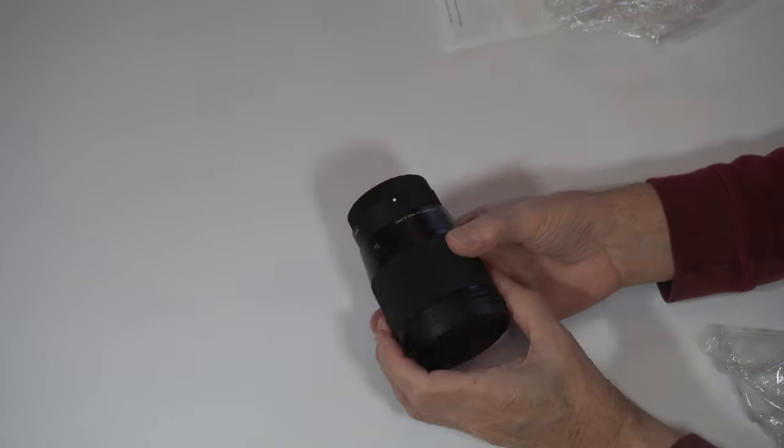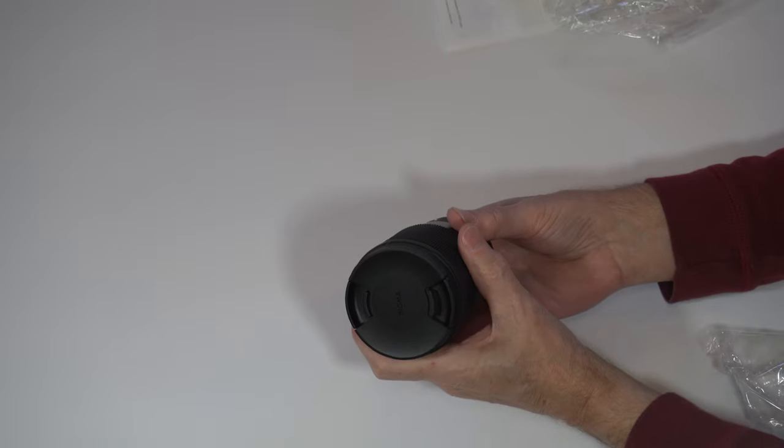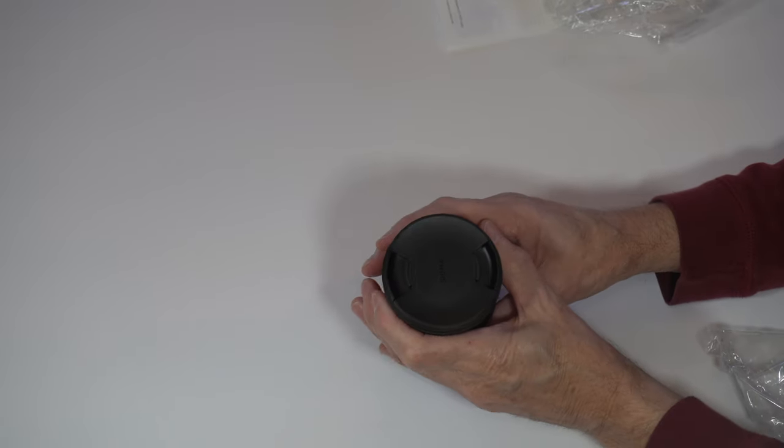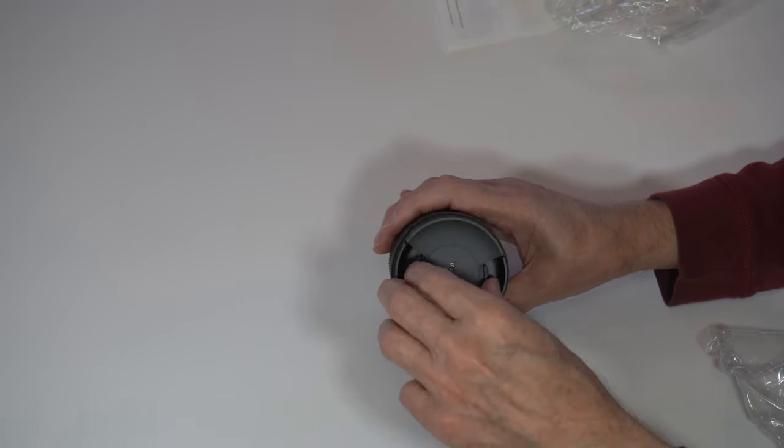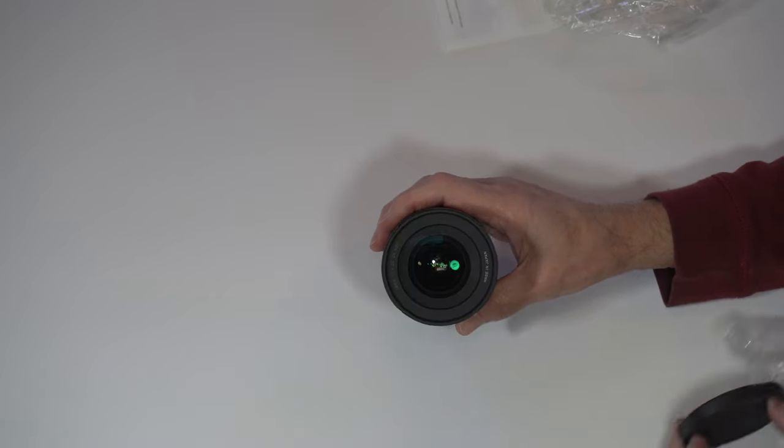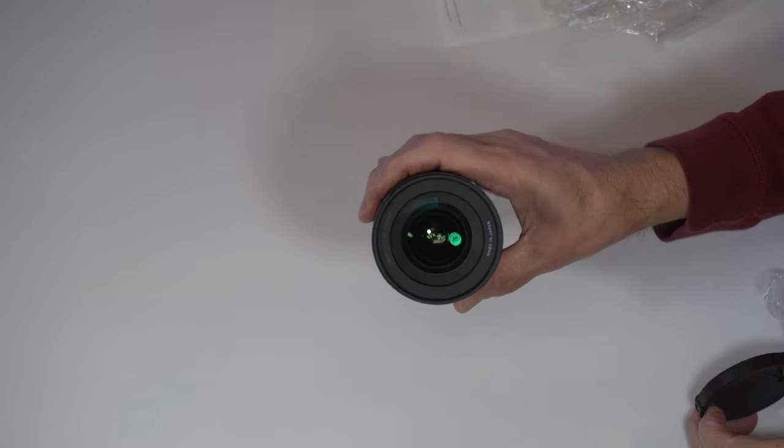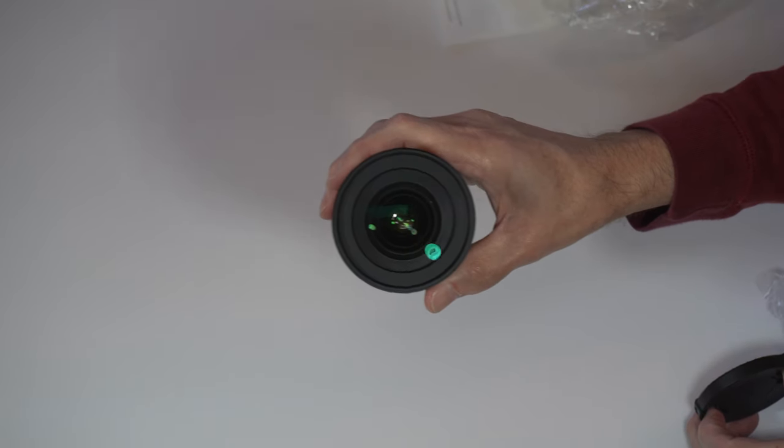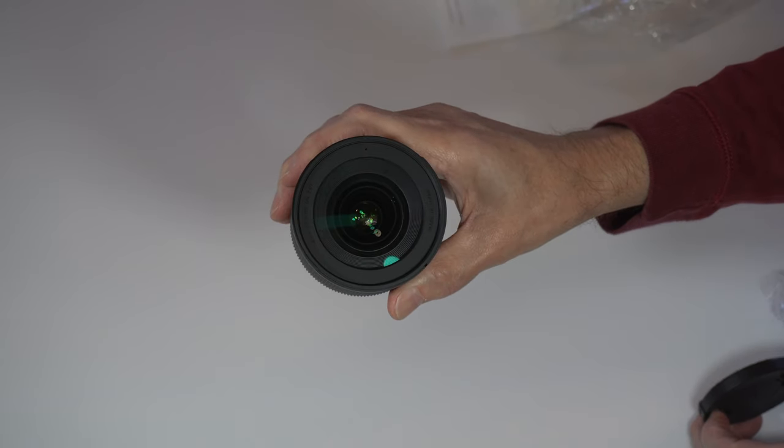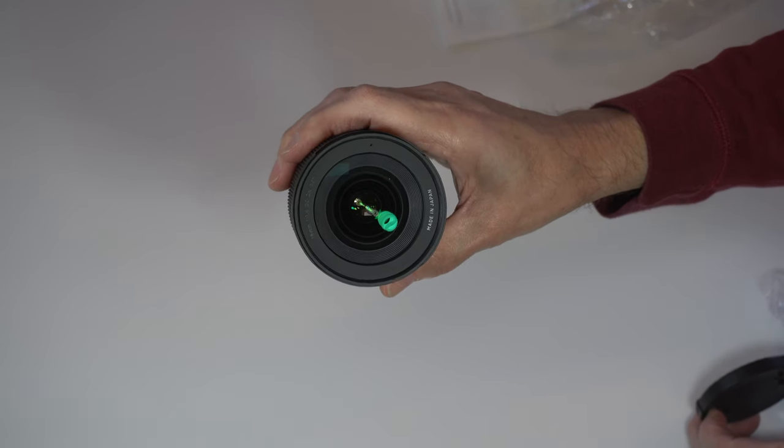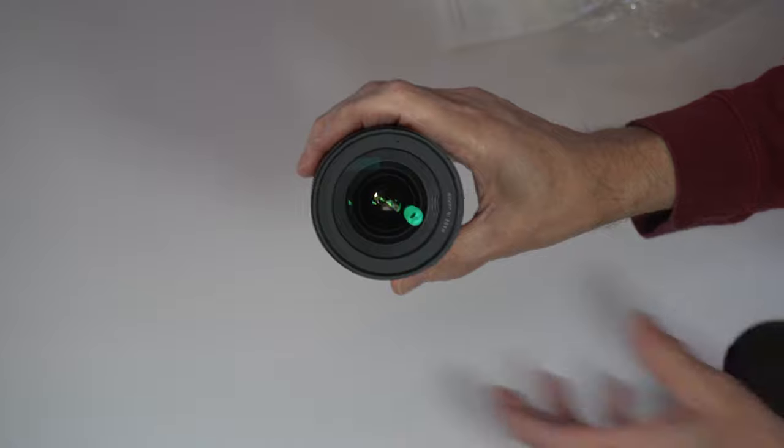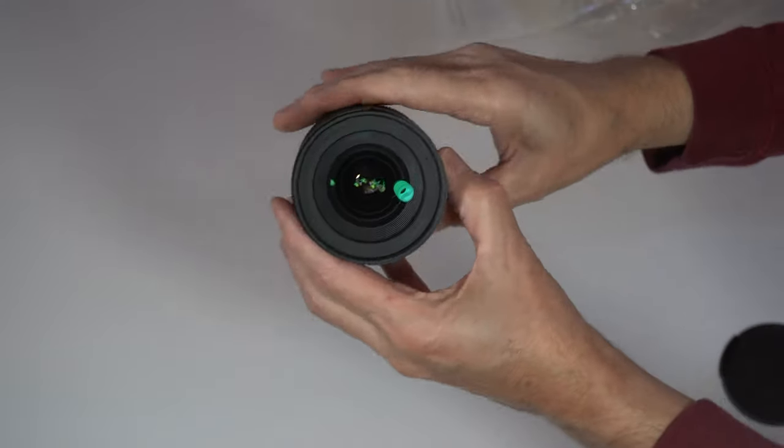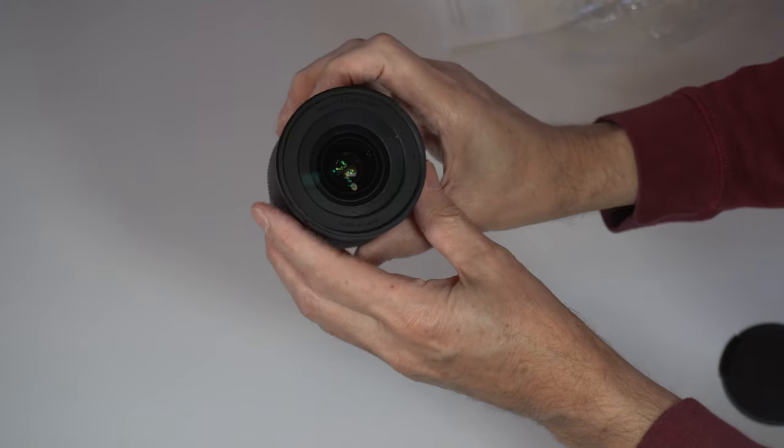It's got a nice feel to it. It's nice and cold because it's cold outside. You can check it out there. Made in Japan.